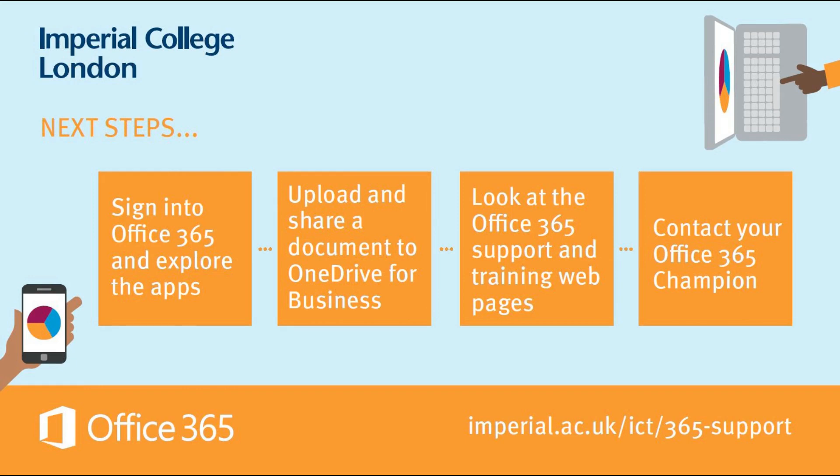To get started straight away, why not upload some documents to OneDrive for Business? Also, you could find your departmental or faculty SharePoint area or go and create a team. If you need help, look at the Office 365 support pages or contact your Office 365 champion. Thanks for listening.